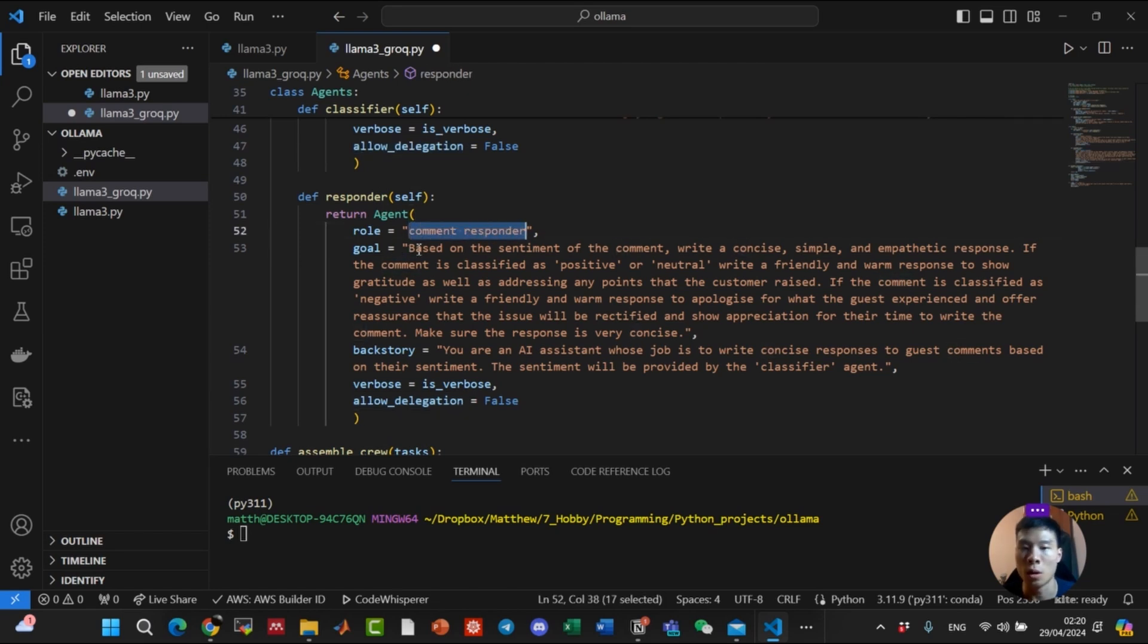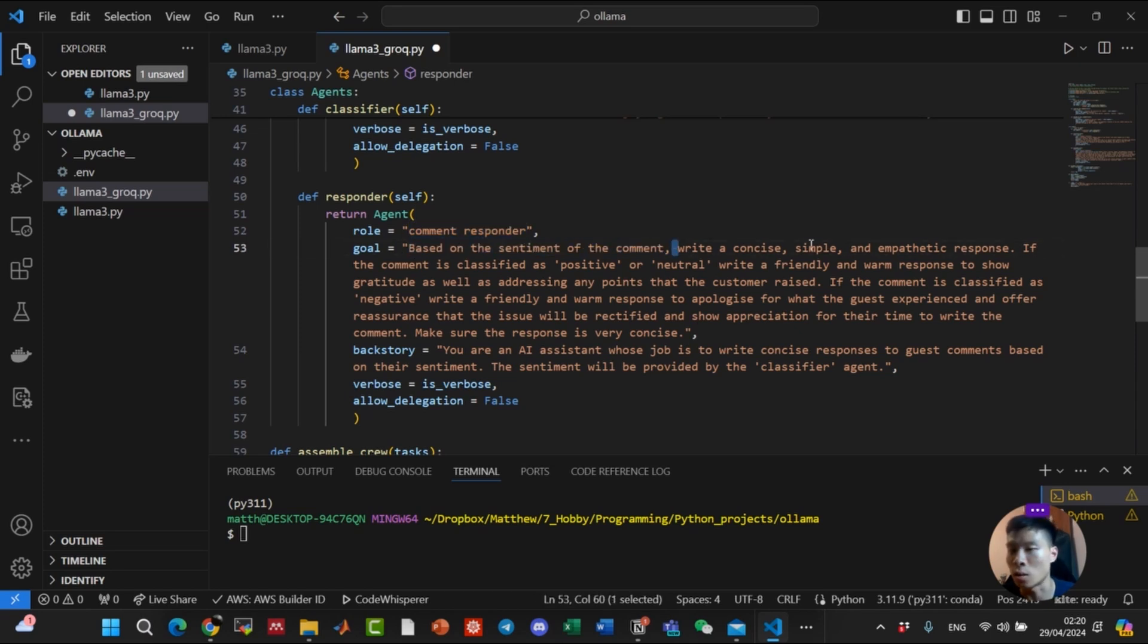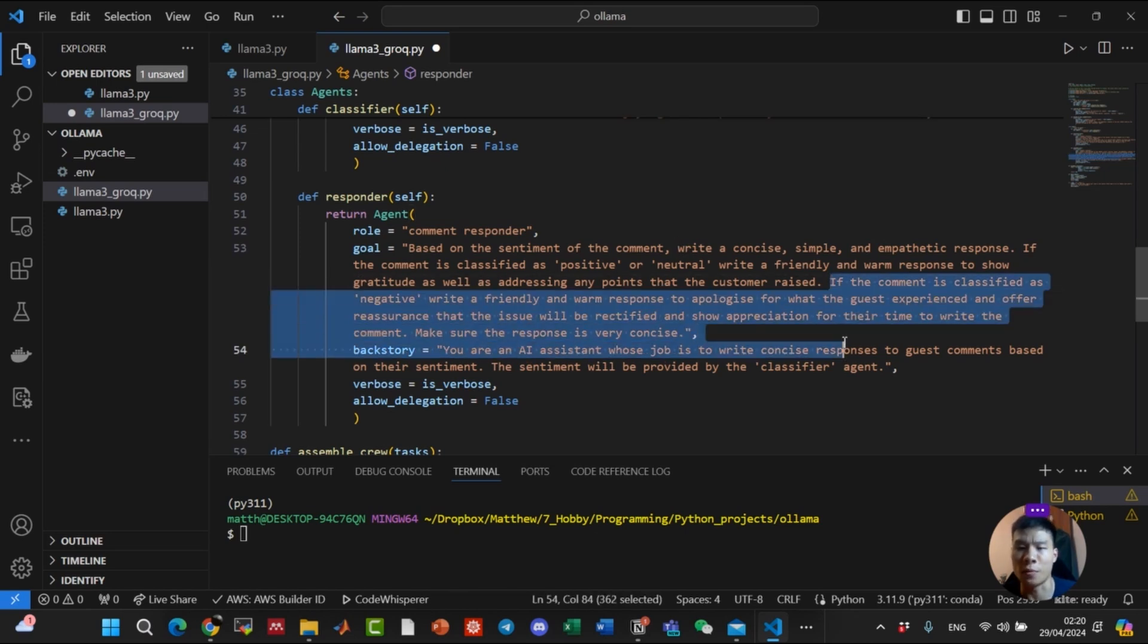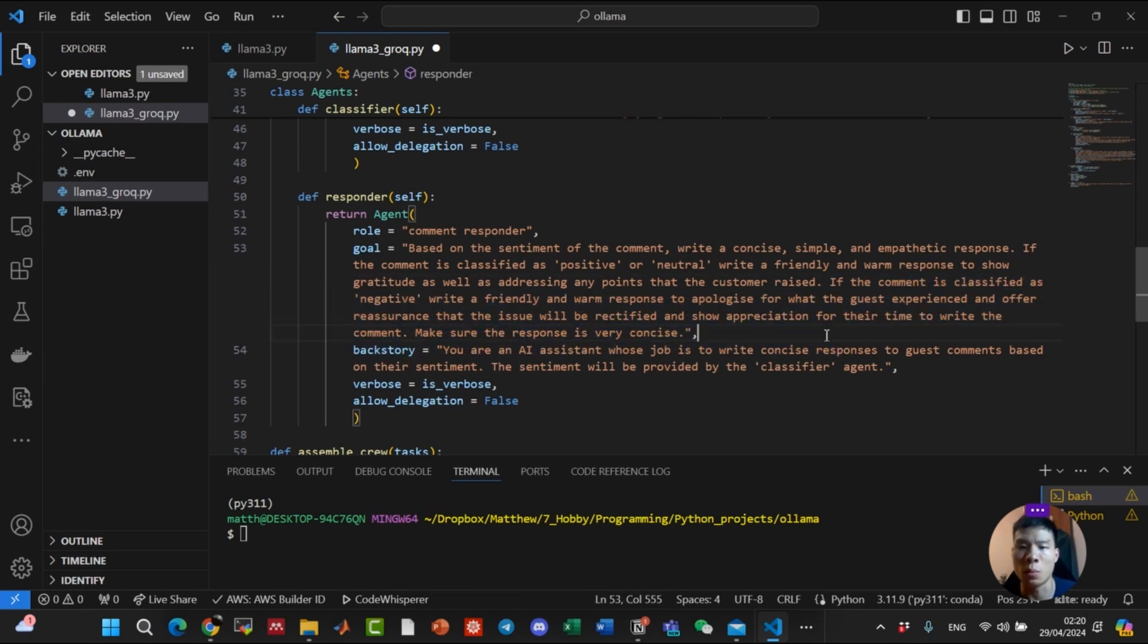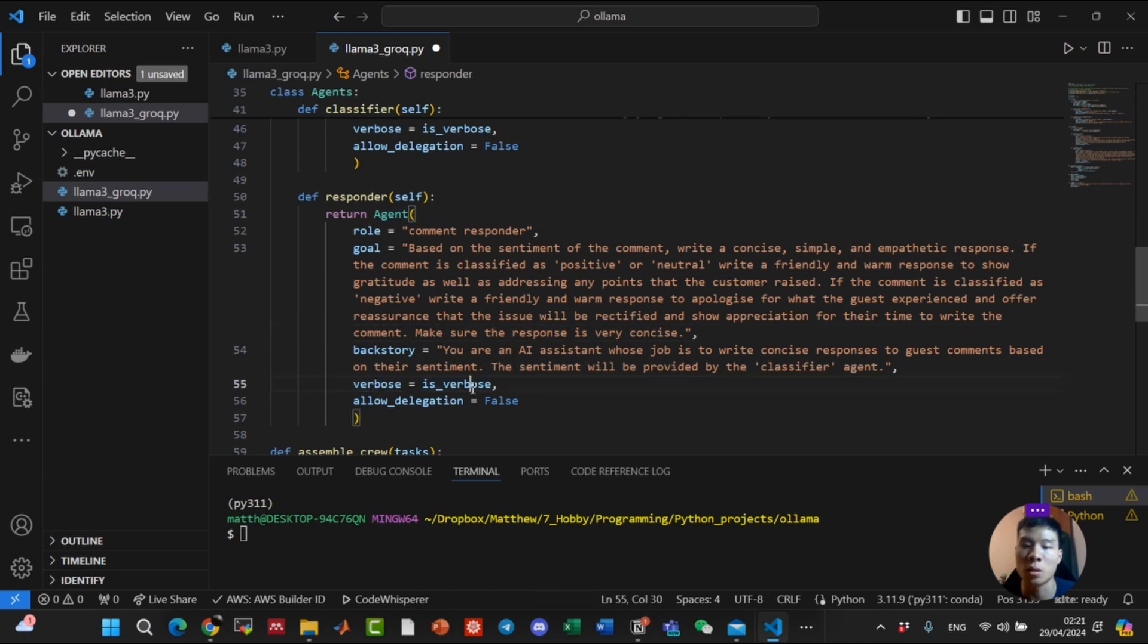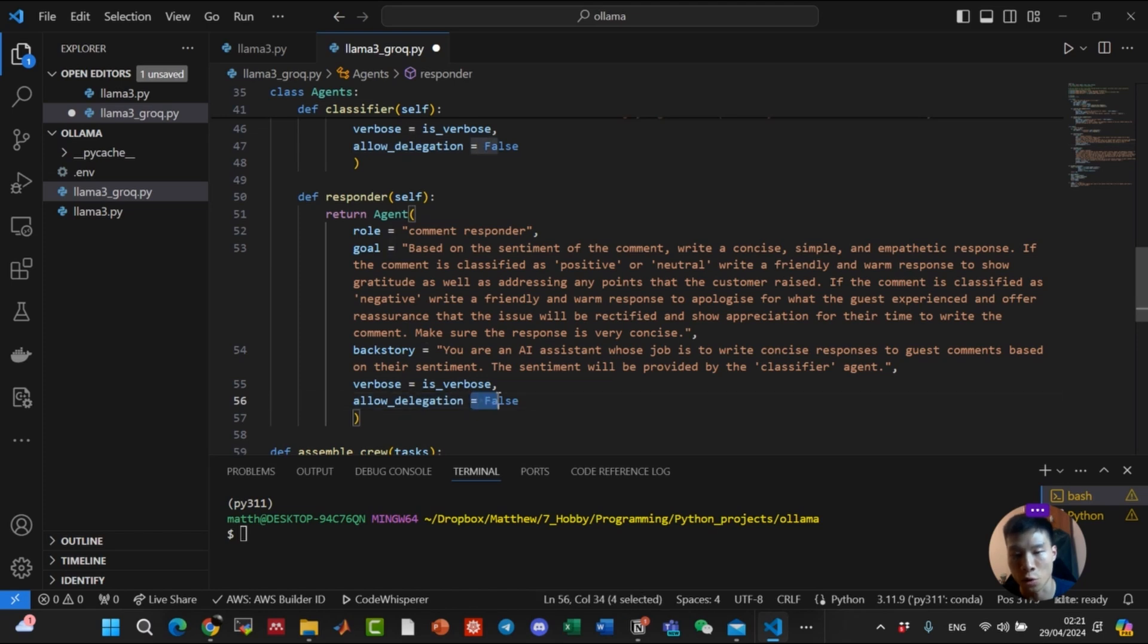The goal, based on the sentiment of the comment, we want to write a concise, simple, and empathetic response. So here we provide how we're going to do the response. Similarly to before, verbose is true, and allow delegation again is false.